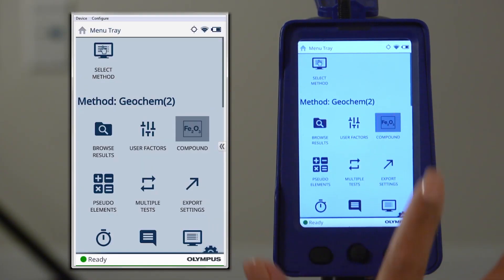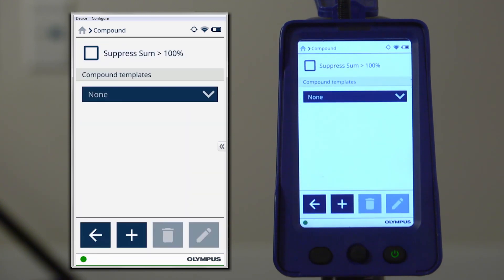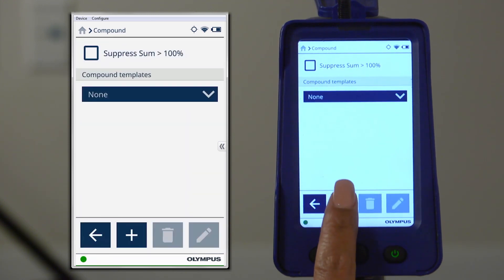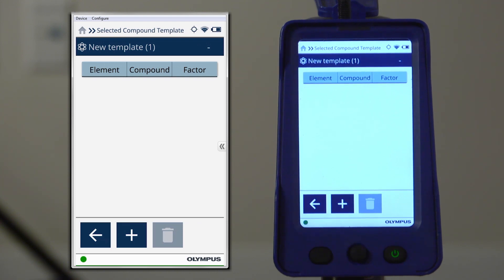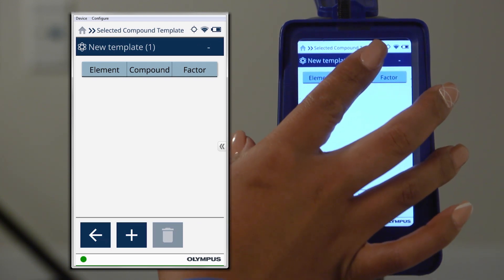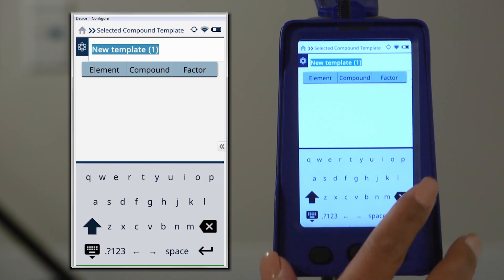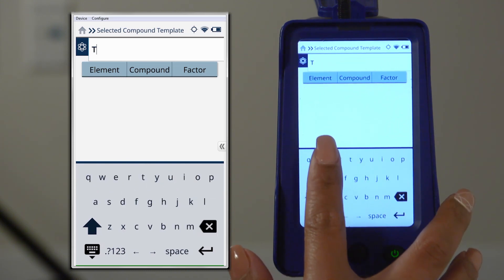To create a new compound template, press the plus icon. Each template can contain multiple compounds. Press and hold New Template to rename your new compound template.